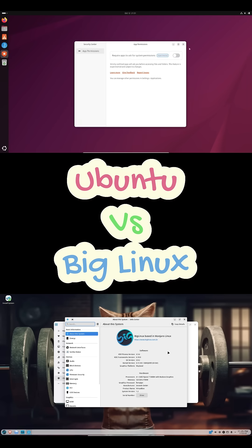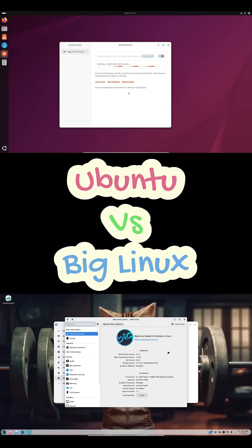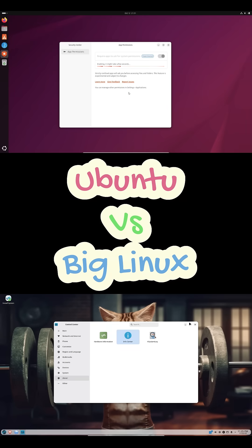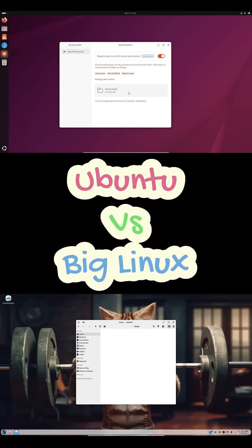Big Linux is more for desktop users who want speed and customization. Features like Zram save memory, and the preload system makes apps launch faster. People say it feels super responsive, especially on newer machines.